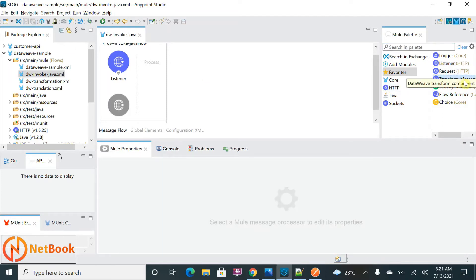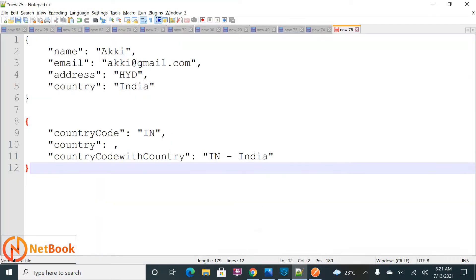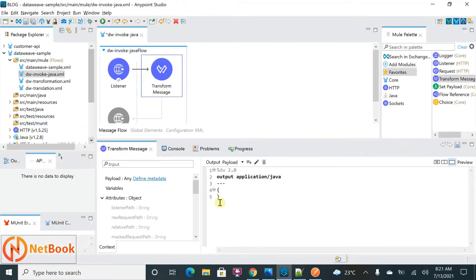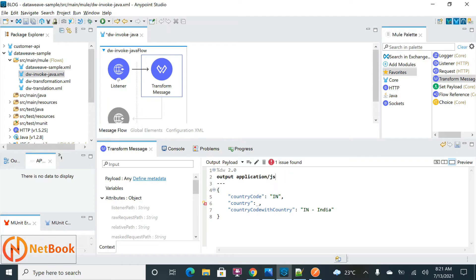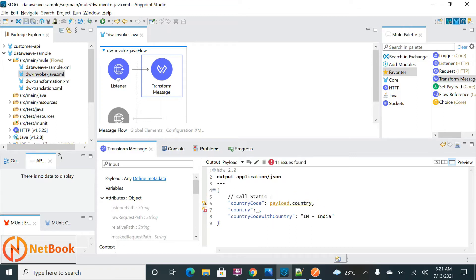The main important thing here is the Transform Message component. My output should look something like this — let me copy-paste the expected output in JSON format. I need to pass a country to get the country code, so I'll take 'payload.country' as my input. Here I'm going to call a static method. I'll save that. Then I need to instantiate a Java class using DataWeave code, and I'll also call a non-static method differently, which I'll show as well.